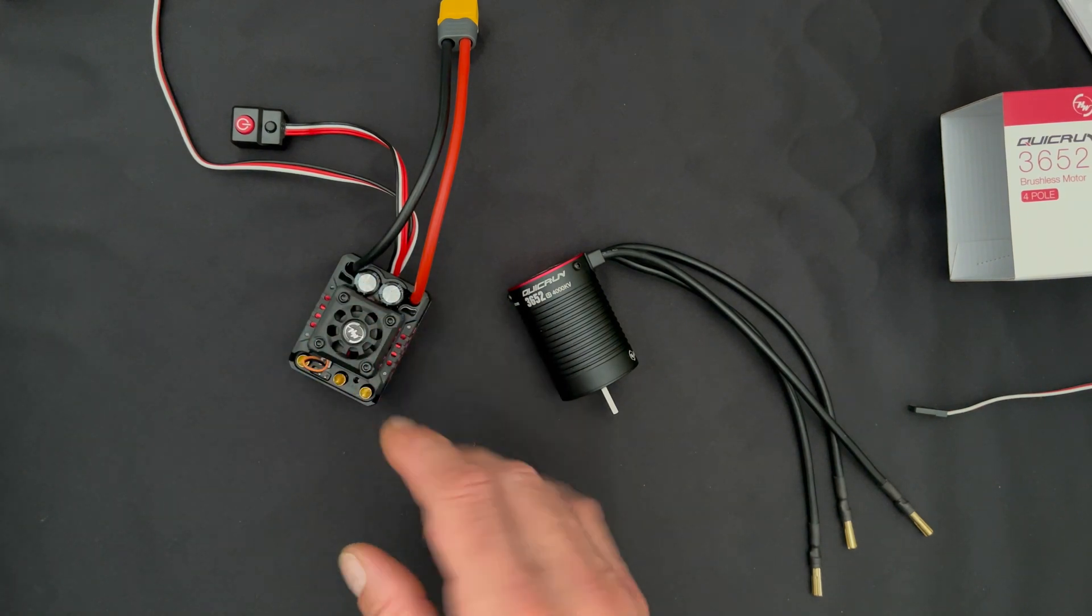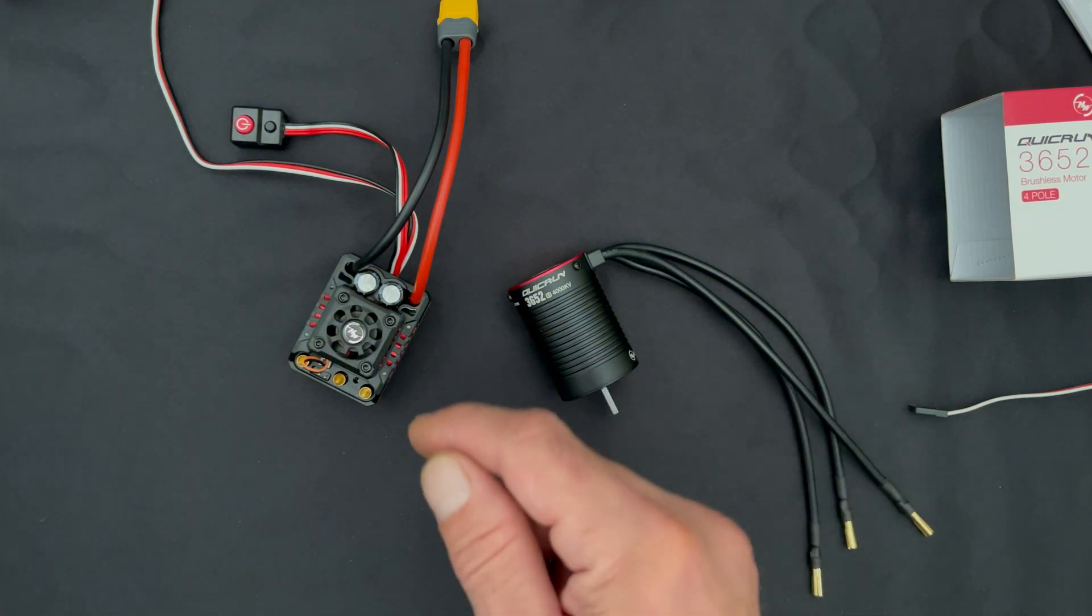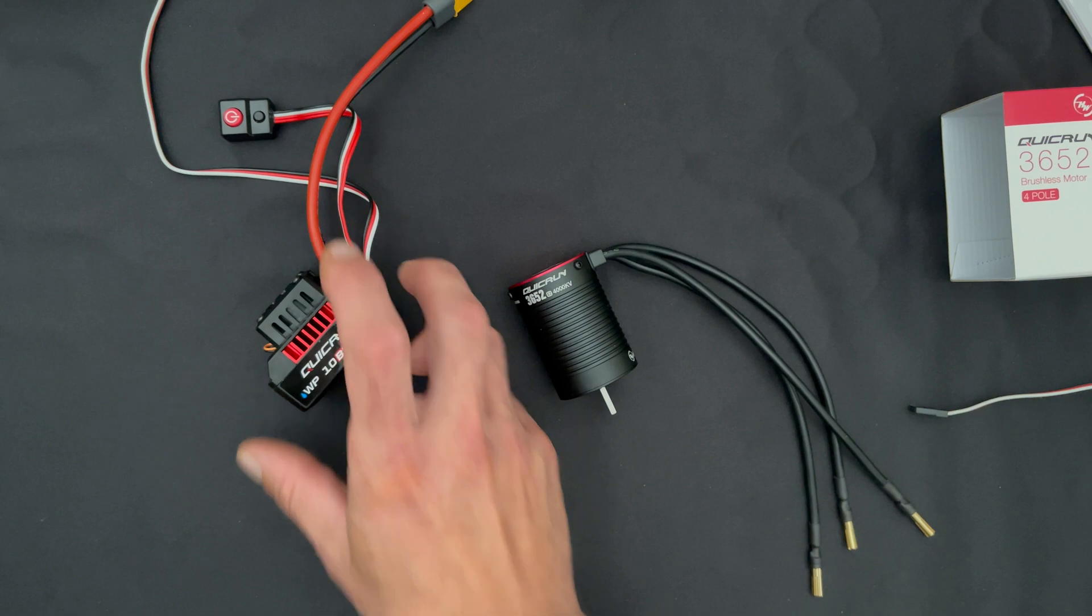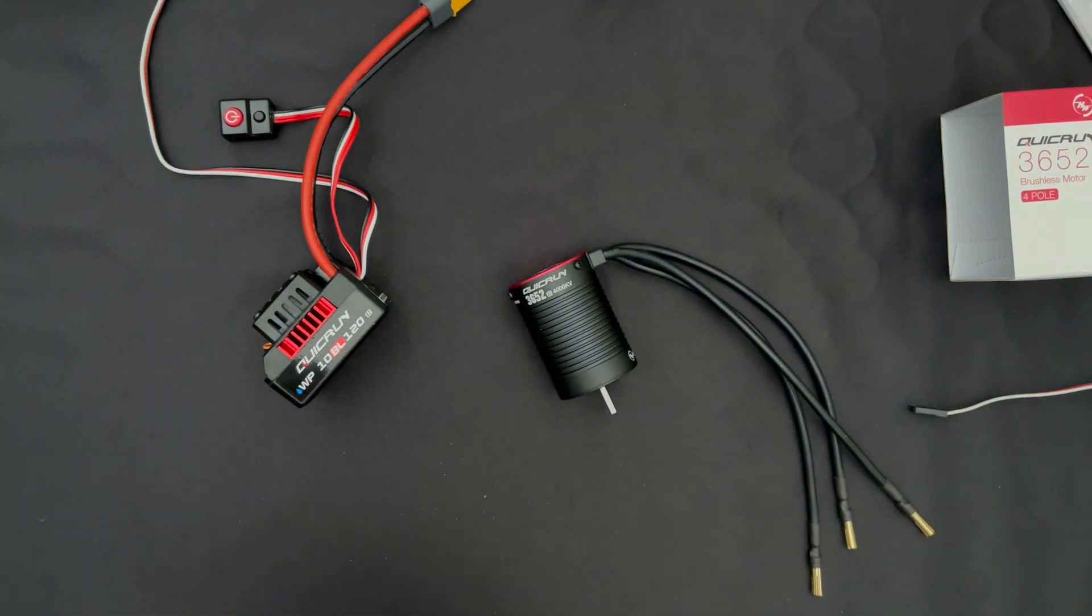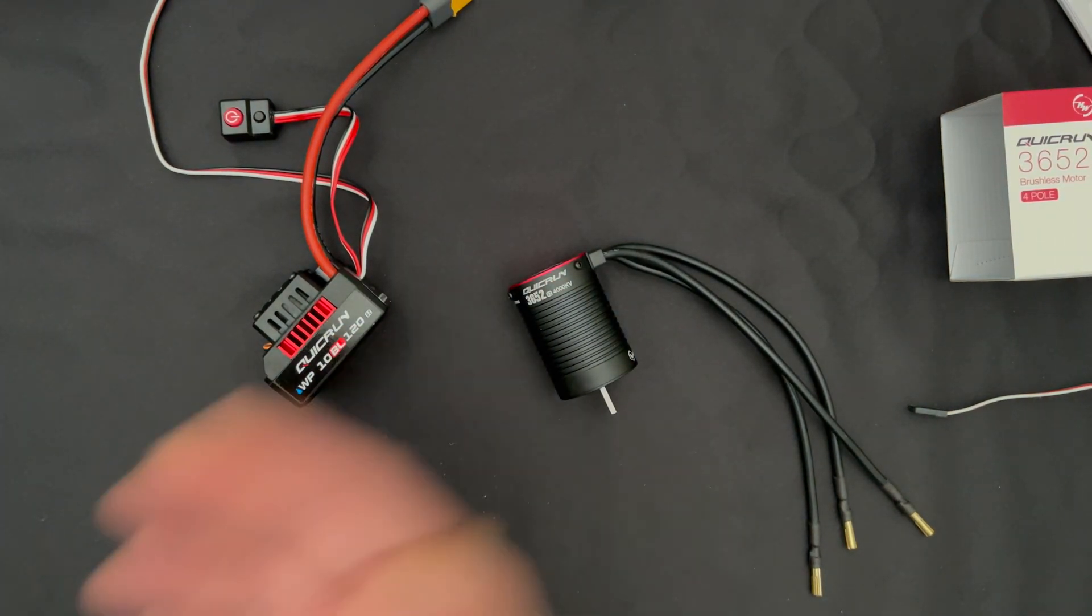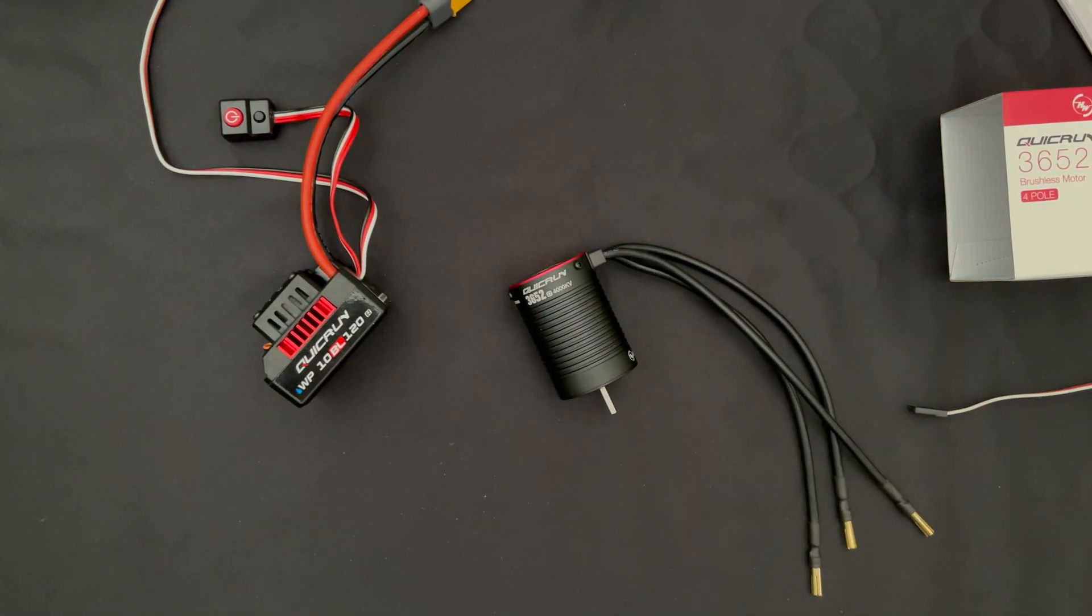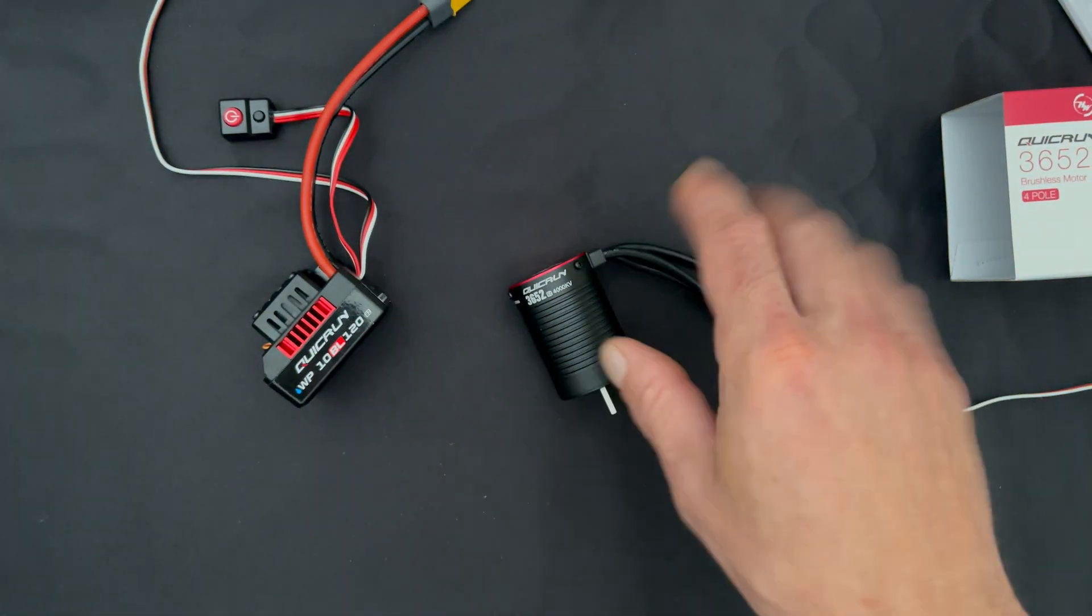I'll show you the calibration at the end. Before anything will work correctly on any speed control, you have to calibrate it to the radio so it learns the neutral, full throttle, and full reverse. If you have any problems with calibration, check out our servo test video in the link down below.